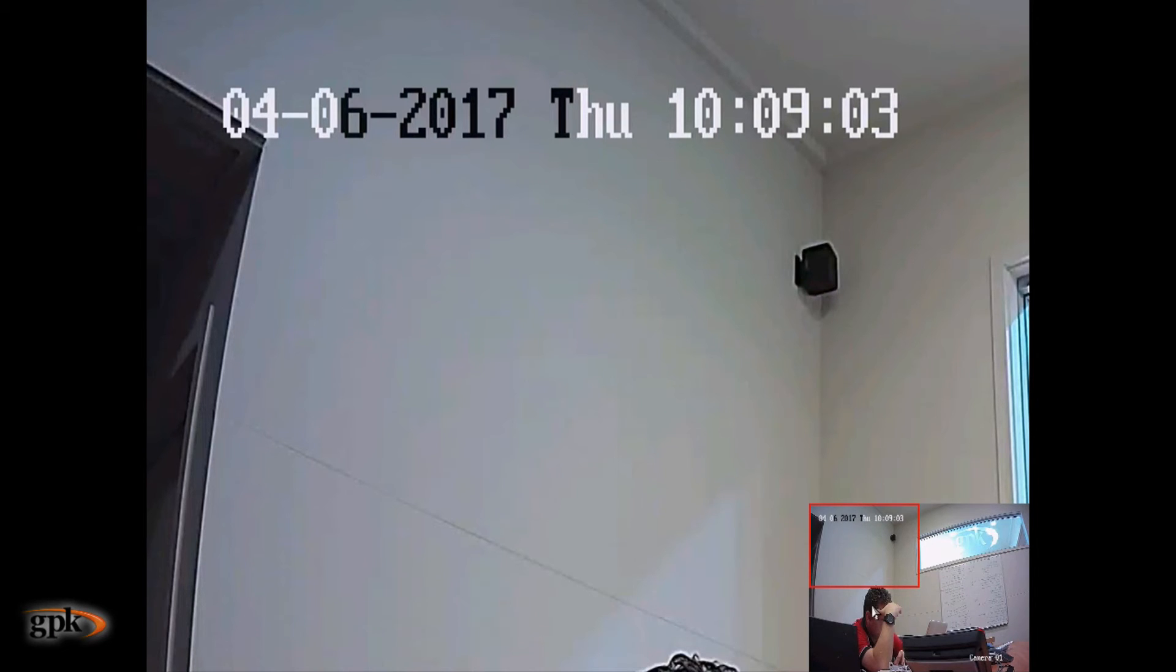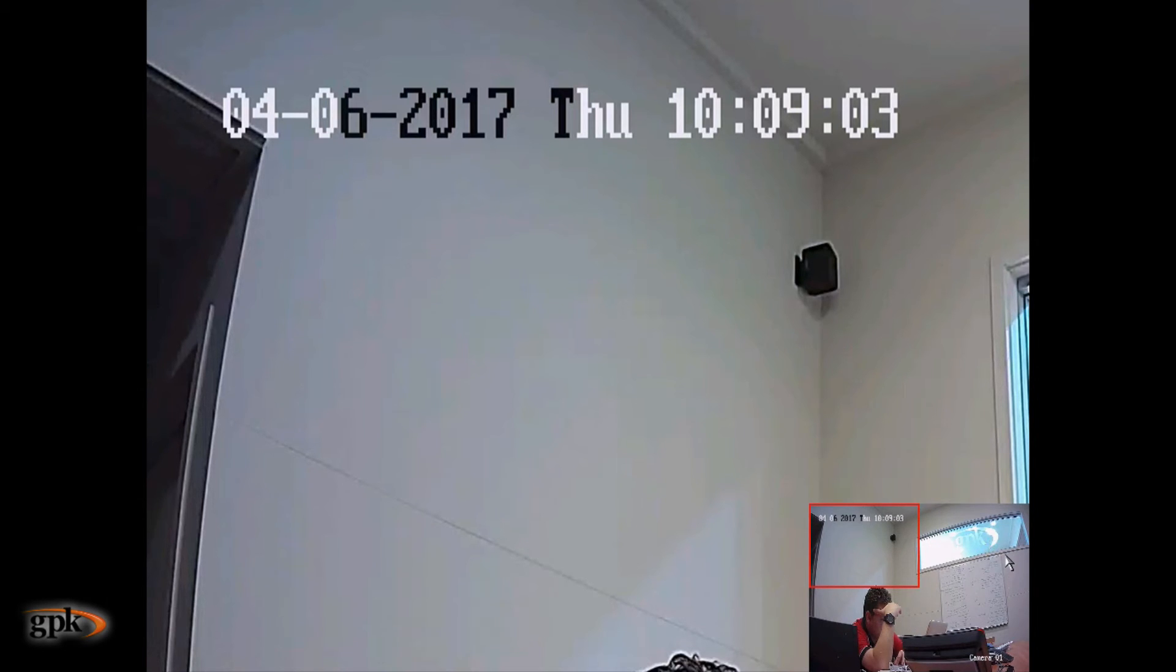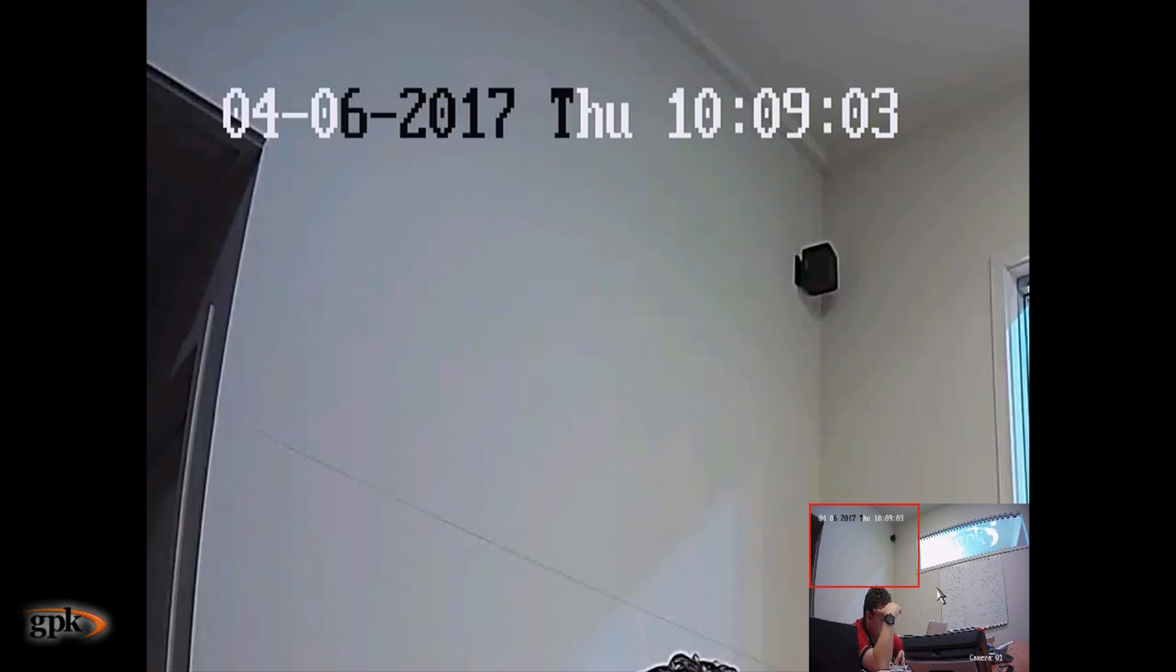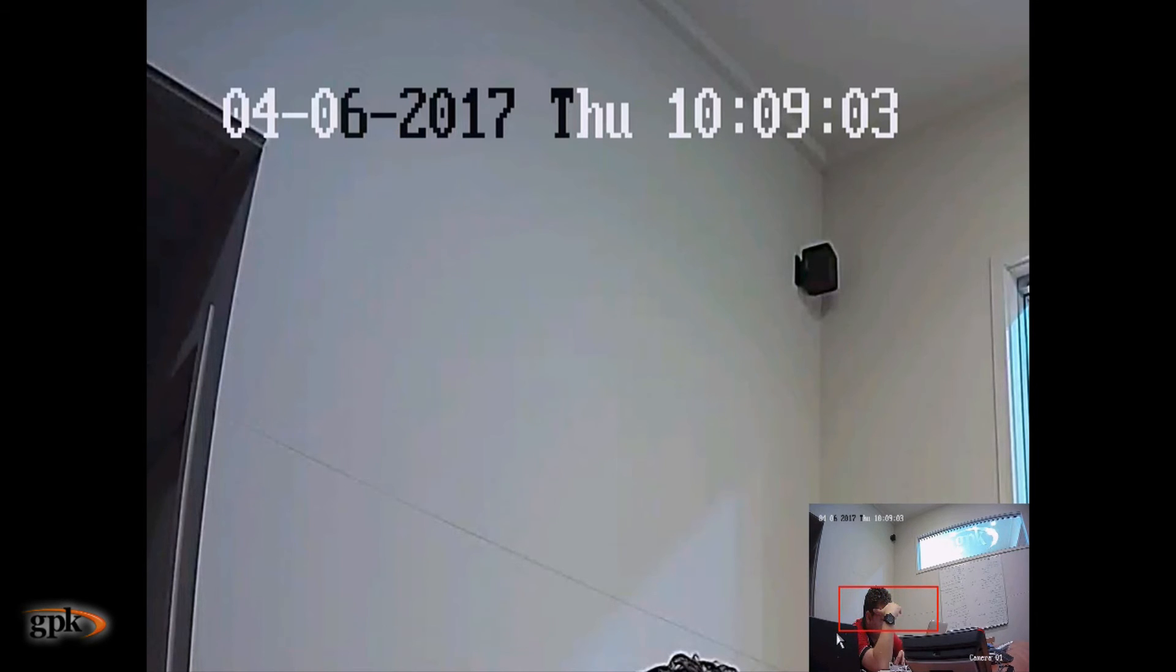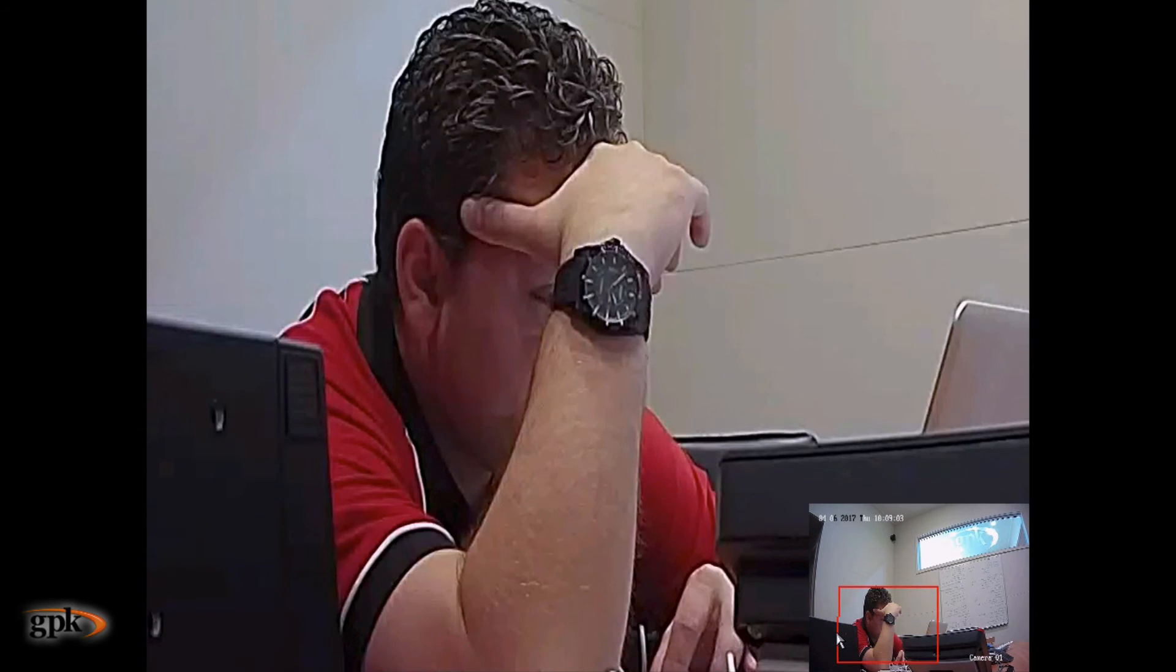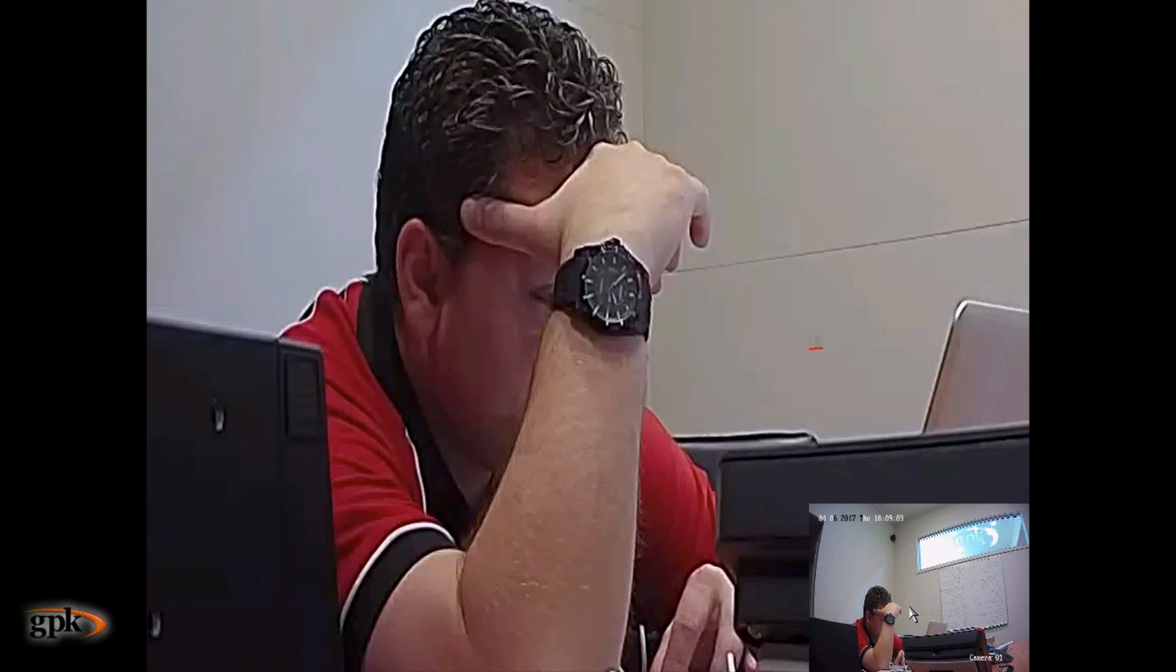And on the lower right hand corner of the screen, there's this box which is actually the whole camera view. And then there's a red box showing me what's zoomed. I can use my mouse and actually click and drag. And then I let go of the cursor and it's now showing me what's zoomed in there.